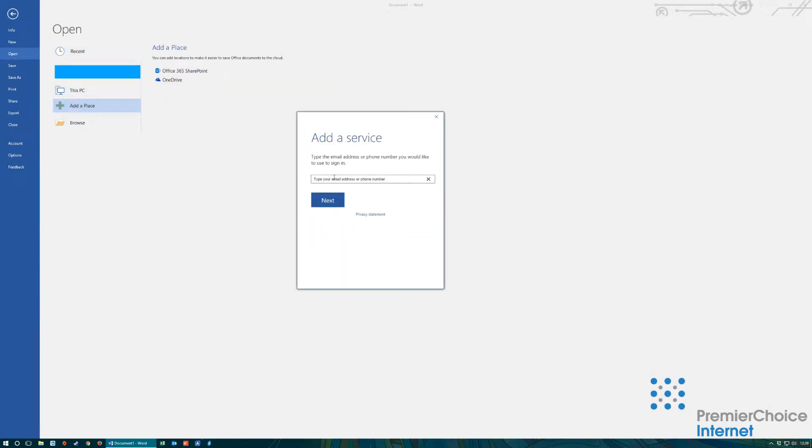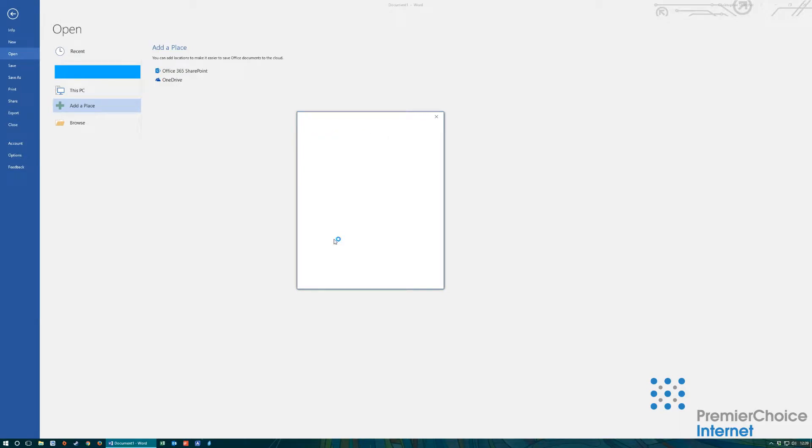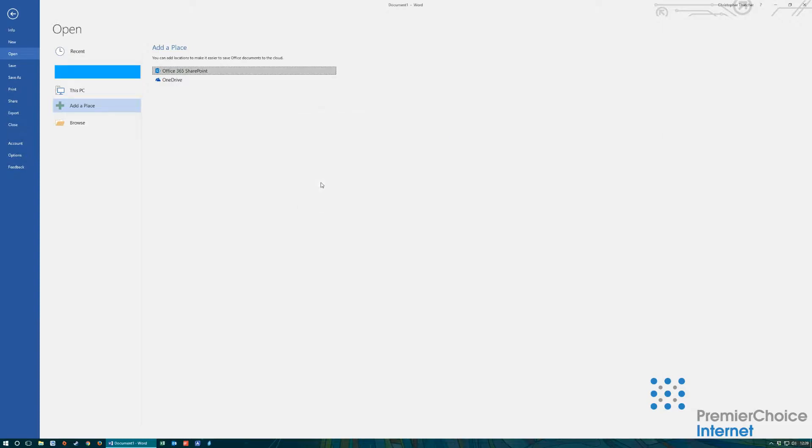You will now be prompted for your Office 365 email address. This was provided to you by your IT team. When the Office 365 credentials box prompts, enter your Office 365 password and press enter to sign in.